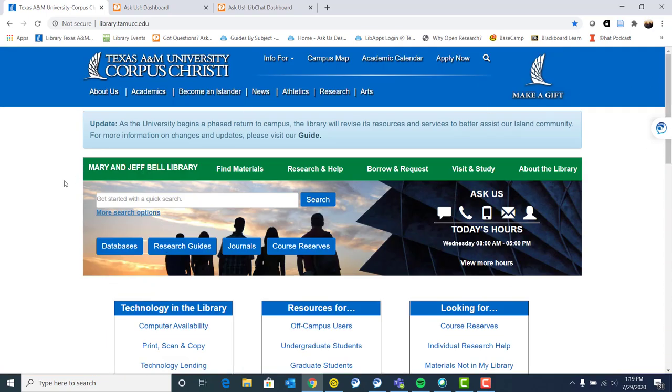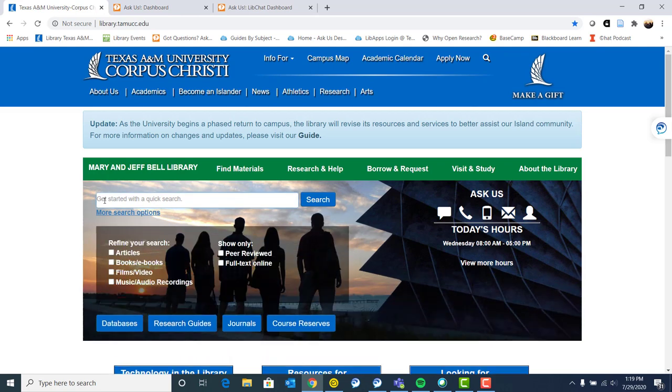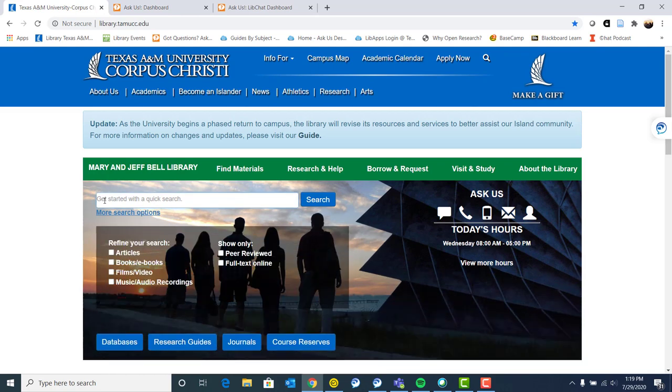So first things first, we have get started with a quick search. This is kind of like Google for the library. Rather than Googling the entire internet, you are simply searching within what our library resources are. So this can include articles, books, films and video, music and audio recordings. And this is both what we have online, as well as what we have in print or in a physical copy at the library.